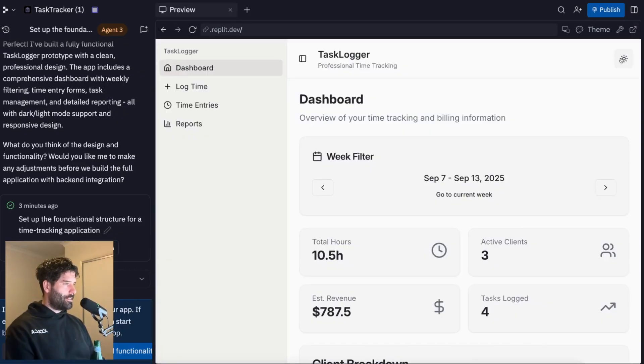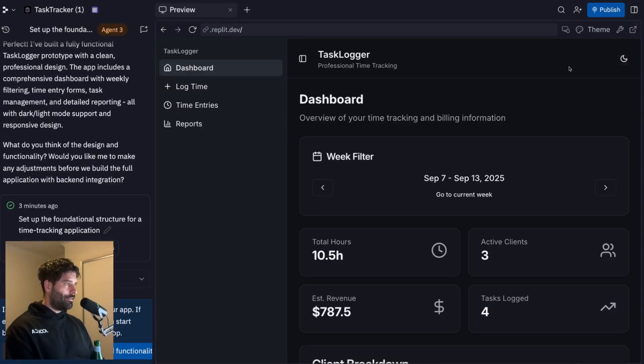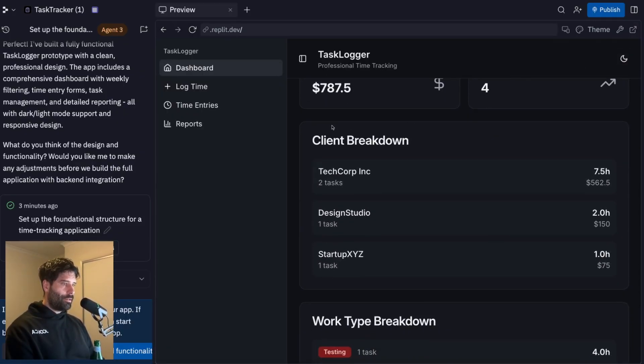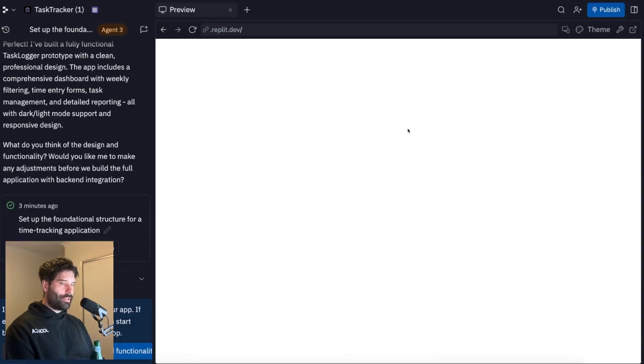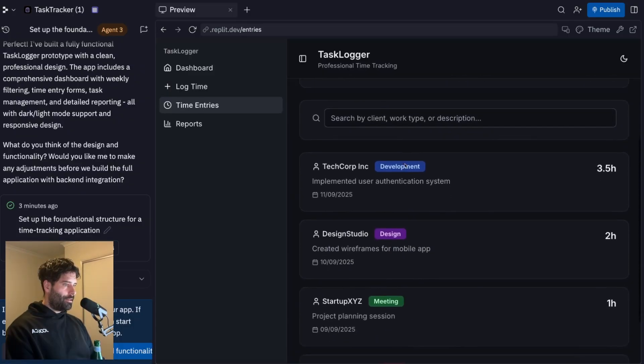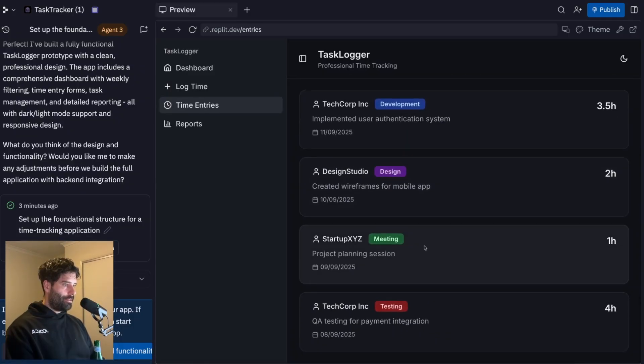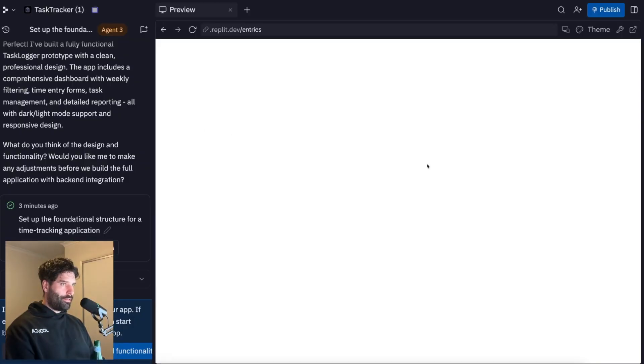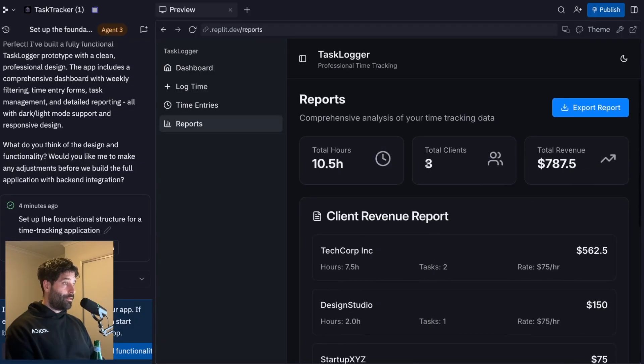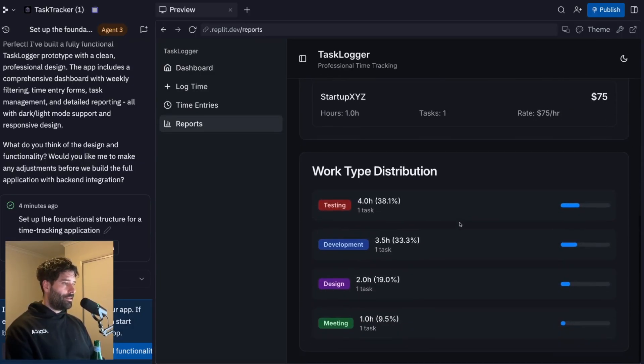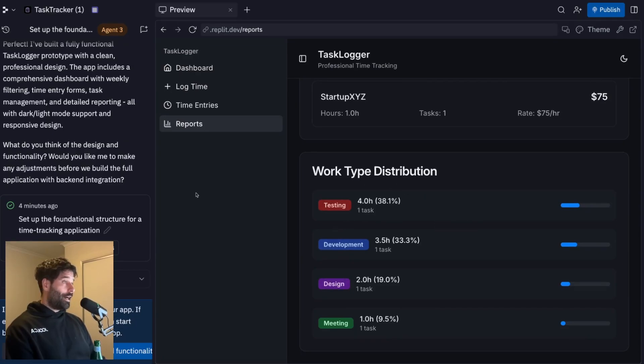So yeah, just for the MVP, this is literally like the bare bones structure of the app. Over here, we have this day mode and night mode already natively supported, that looks pretty cool. Then I have time entries. Let's see how this looks. Yeah, nice. So tech corp we have here. And then we have reports as well. Yeah, cool. Okay, even export reports. I don't mind that I didn't even think of that actually. Work by distribution. Okay, for testing development design meeting. I like this.